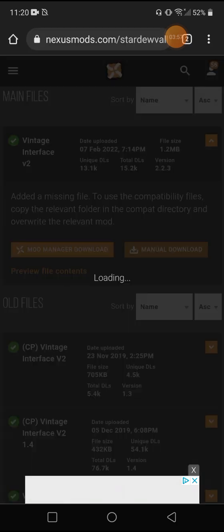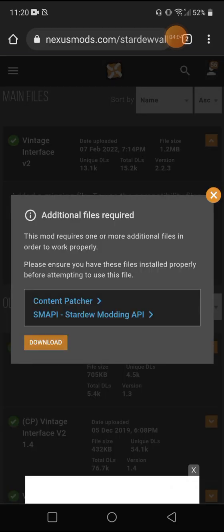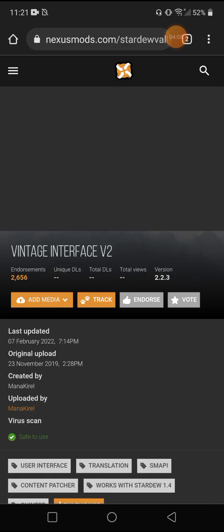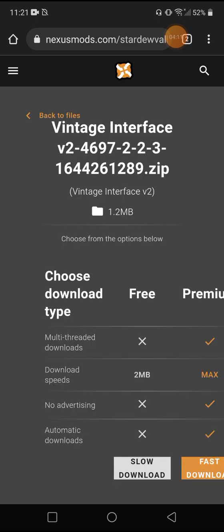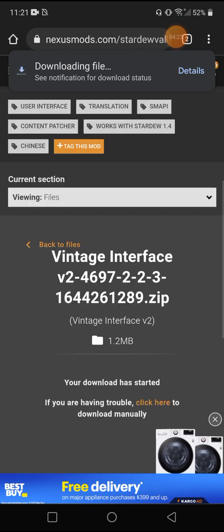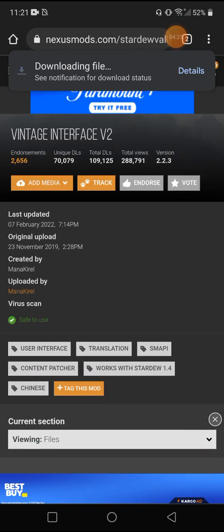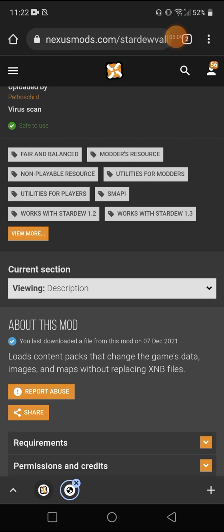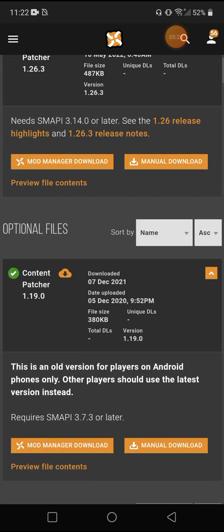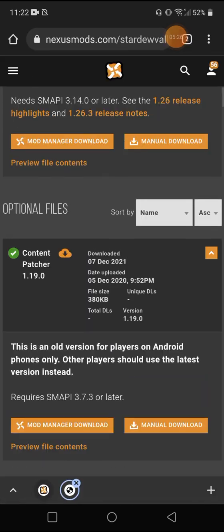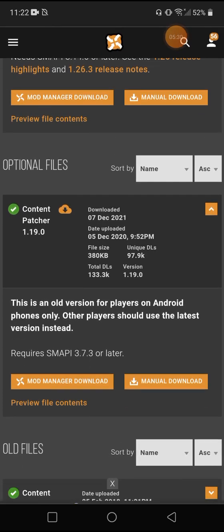We're going to hit manual download and we're going to have to go get content patcher, which usually you need for like all of them anyway. So we're just going to slow download and they're tiny files so they take no time to download whatsoever. It's downloading file. So we can go up here and just hit content patcher, viewing files. This one right here, this little cloud with the arrow means I've downloaded it.